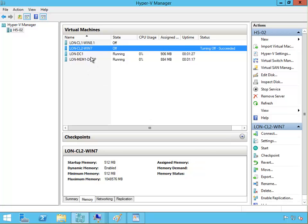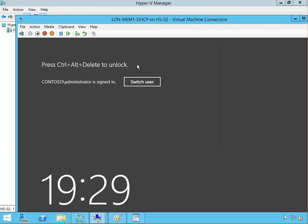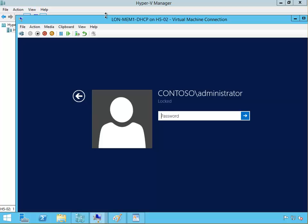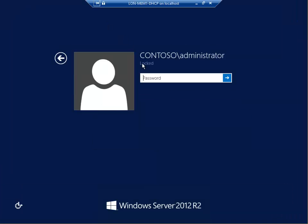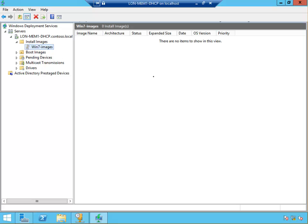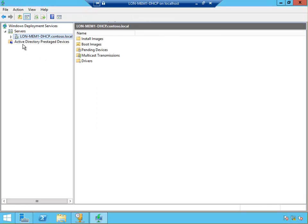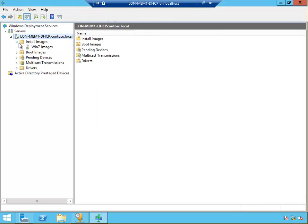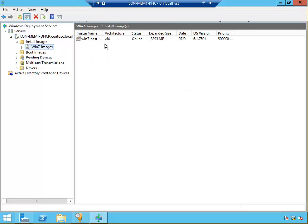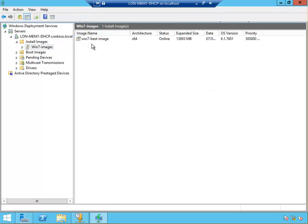If I go to MEM1 and log in here, I should see that image. Windows 7 images, let me just refresh this. Click on London MEM1 then refresh. In the installed images, Win7 images, I've got the Windows 7 base image online here.